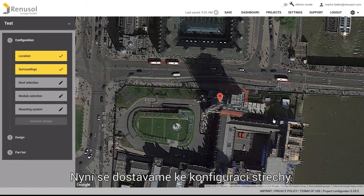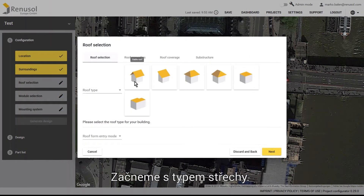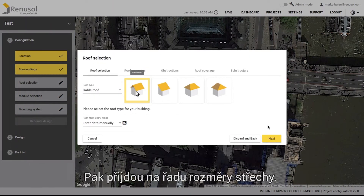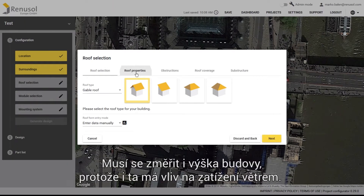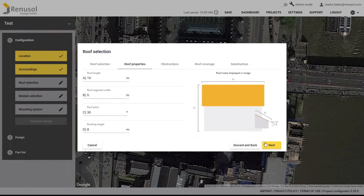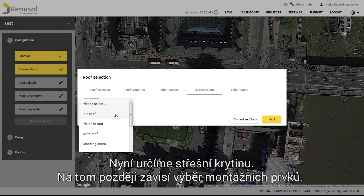Now you can move on to the system configuration. We start with the roof type, followed by the roof's dimensions. The height of the building also needs to be measured because it too influences the wind load. You can then choose the roof coverage, and the choice of fastening elements will later be dependent on this.